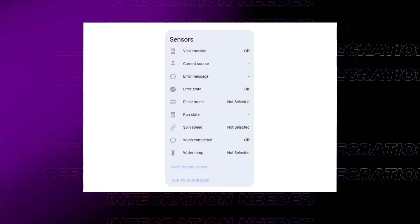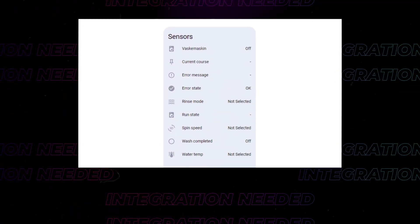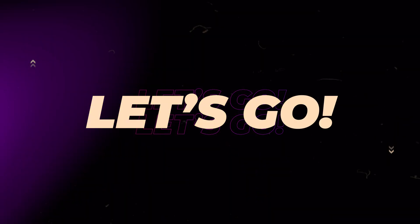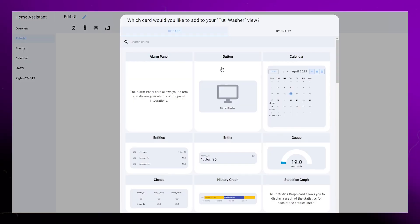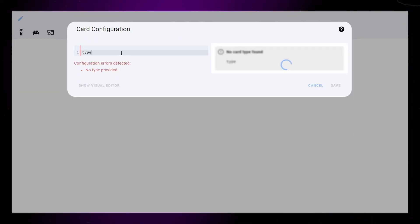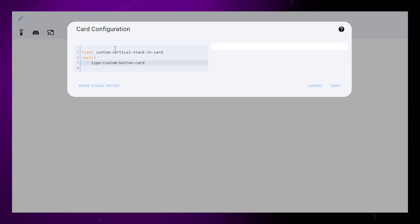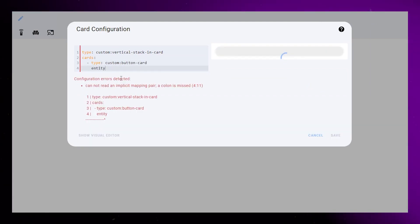As always, you can find the complete code on my website. Start by creating a new empty card, then create a vertical stack card, and place a button card inside it.